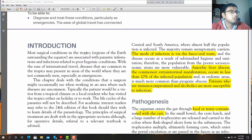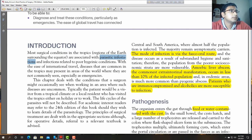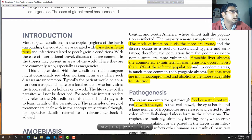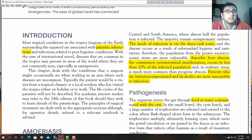The most surgical condition in the tropics region is parasitic infestation and infection related to poor hygienic conditions. Parasitic infections belong to poor socio-economic conditions. International tropical diseases are common in the tropics and may present in areas where they are not commonly seen, especially in emergencies. These are very common in endemic areas of our country and many other countries.